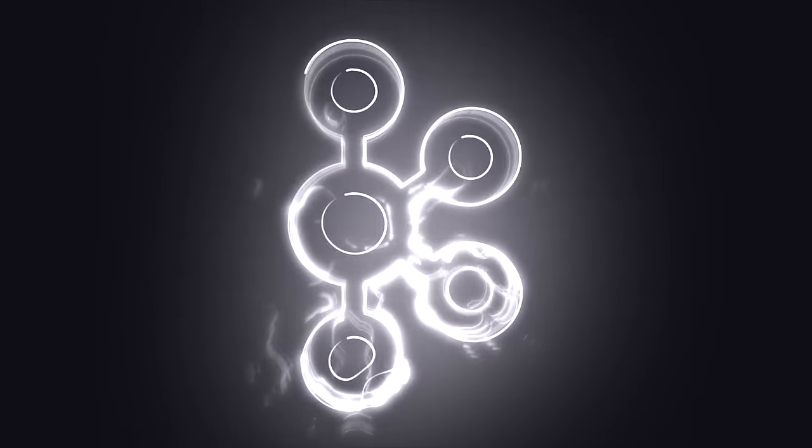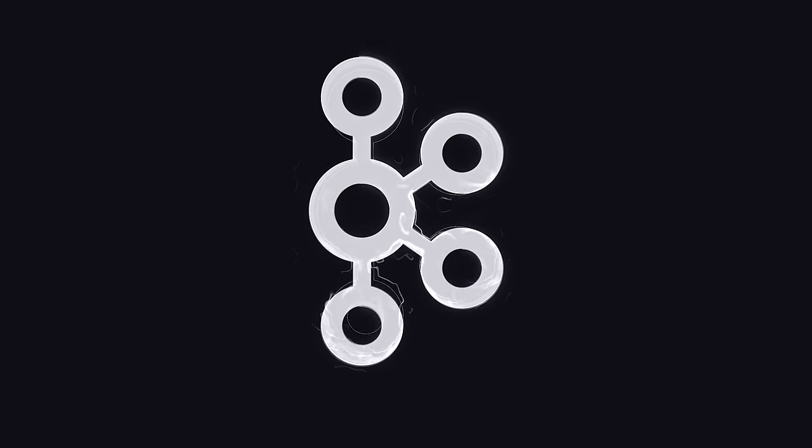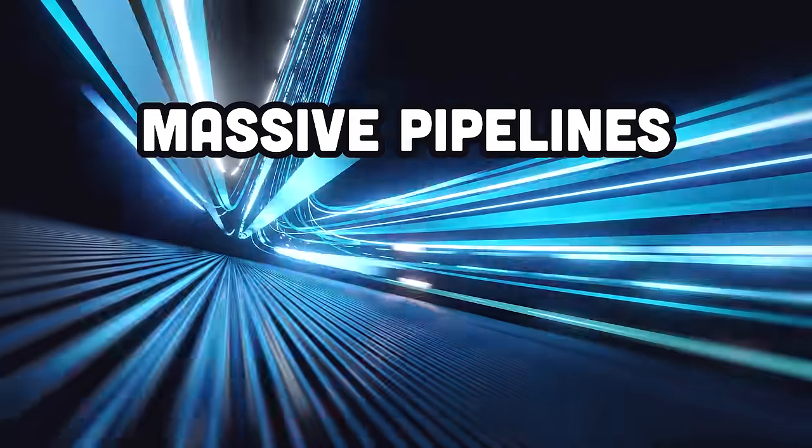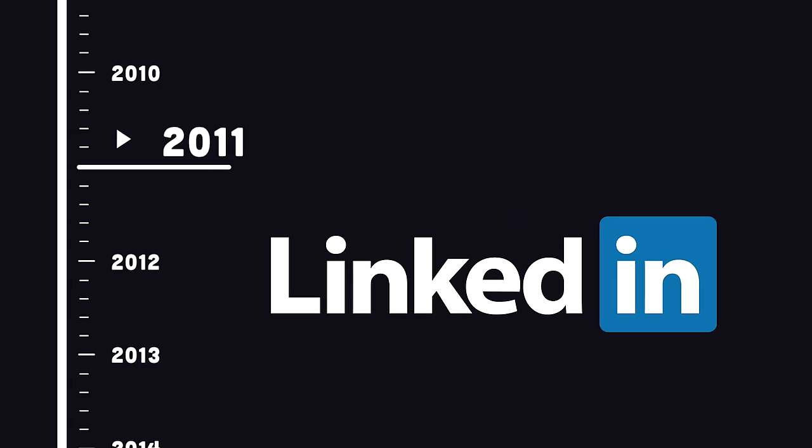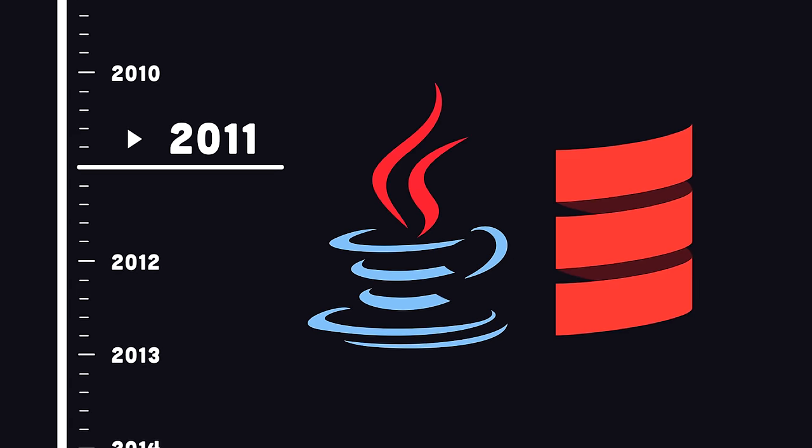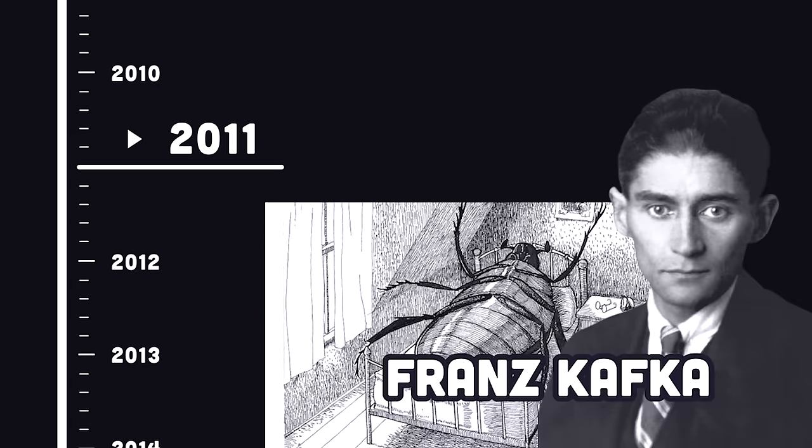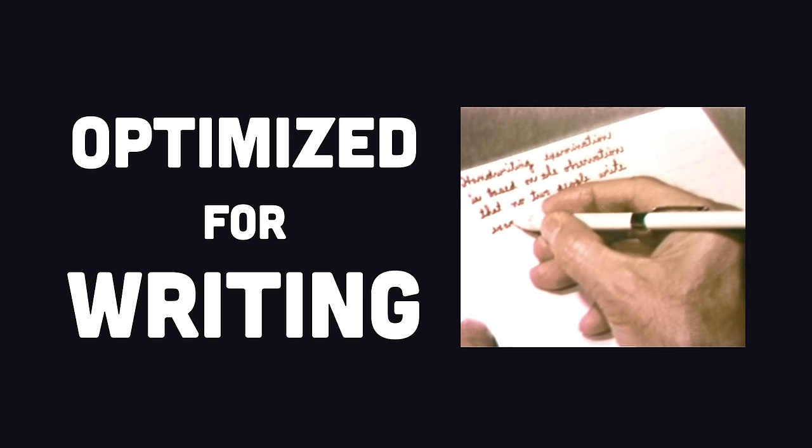Apache Kafka, a distributed event streaming platform that can scale massive pipelines of real-time data. It was created in 2011 at LinkedIn, written in Java and Scala, and named Kafka because it's a system optimized for writing.